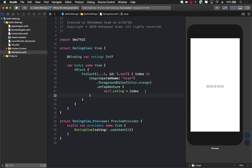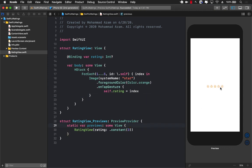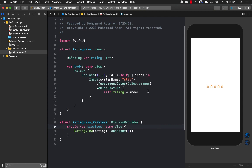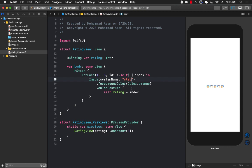We also need to take care of the fact that the star will actually change color once they are selected, and right now they are not. In the preview you can see we're passing in three stars, basically giving it a rating of three, but you can see three stars are not actually filled out. So how do we fill them out?